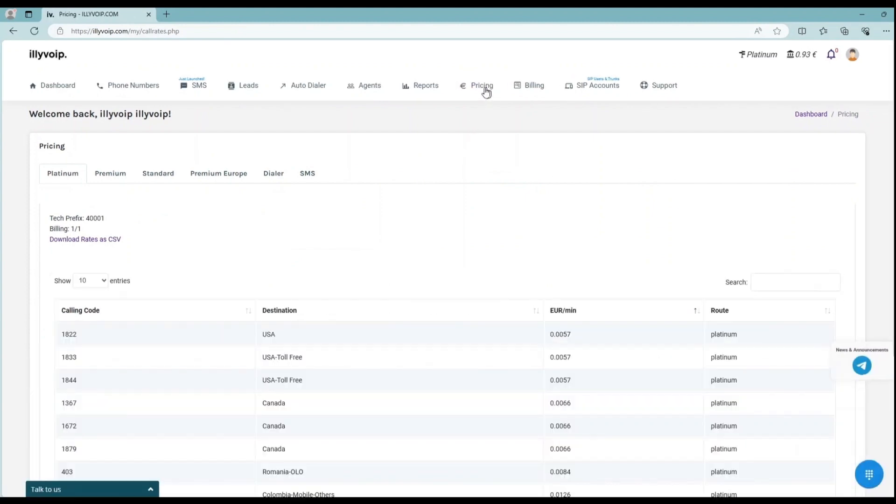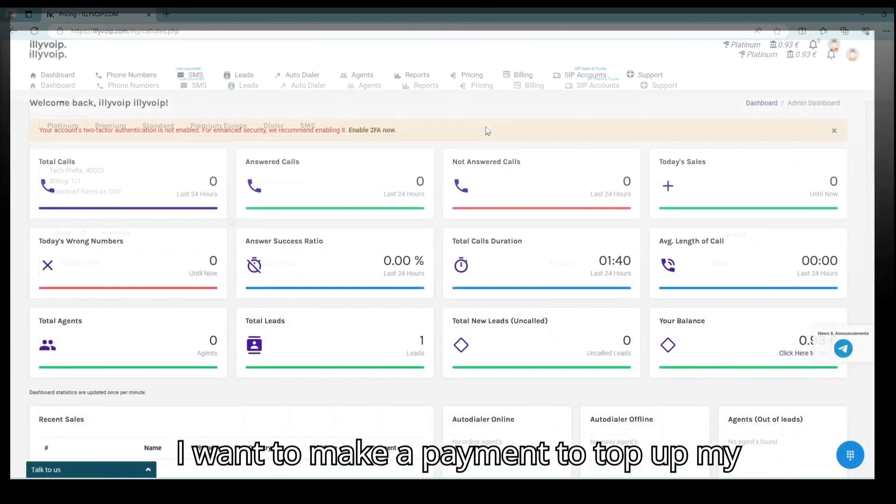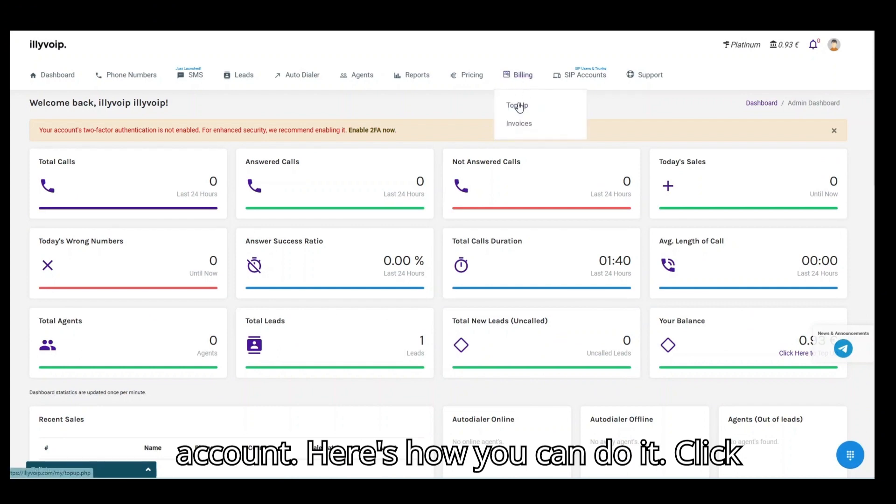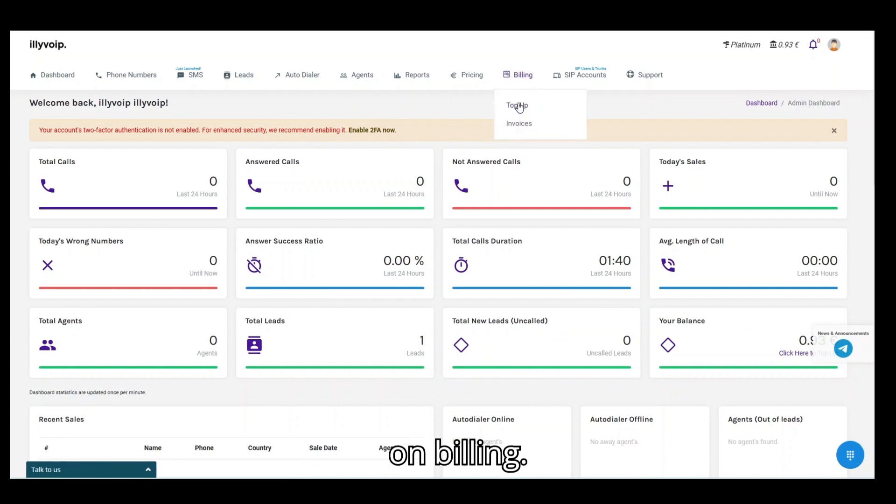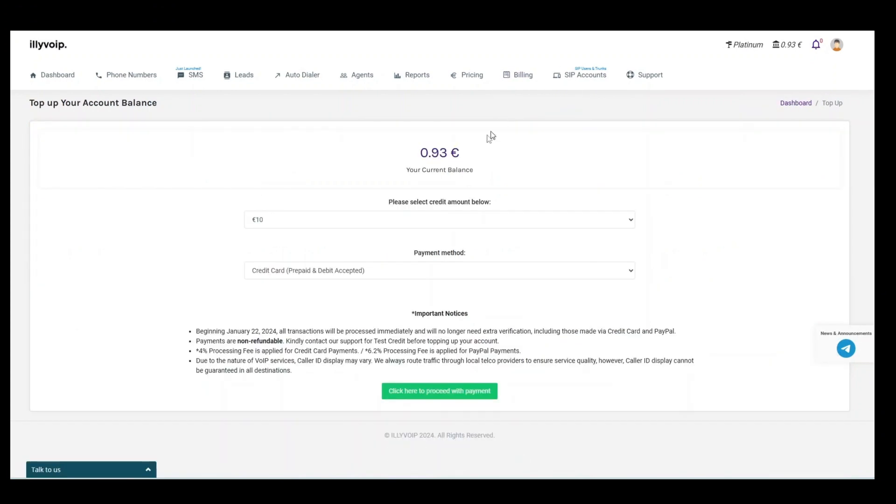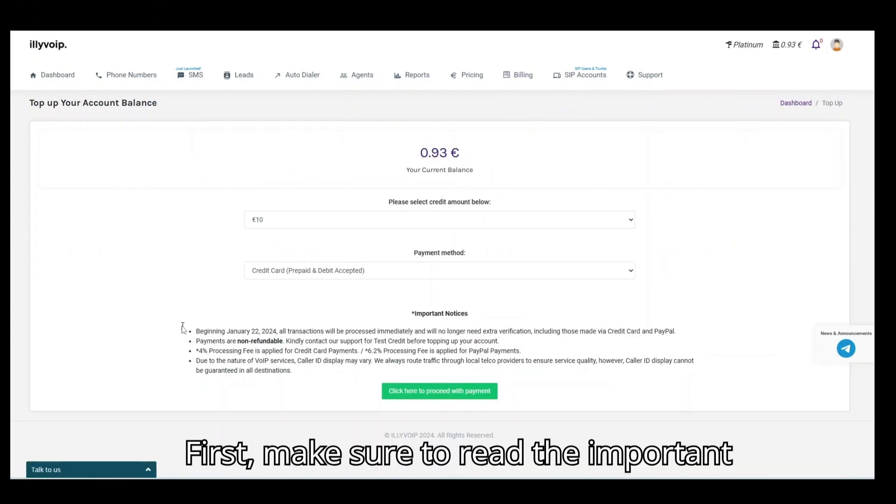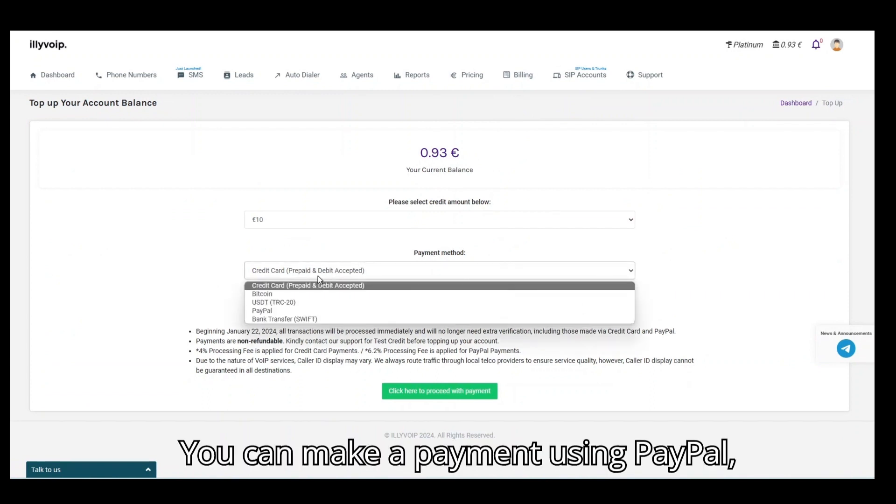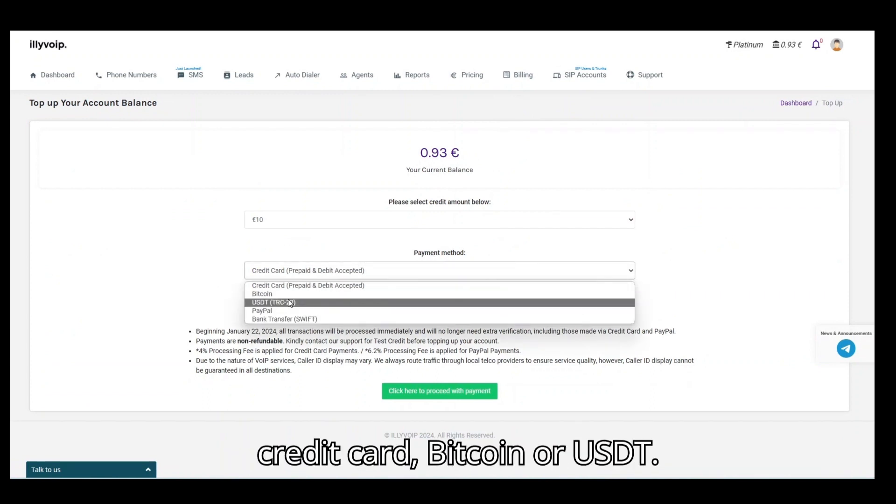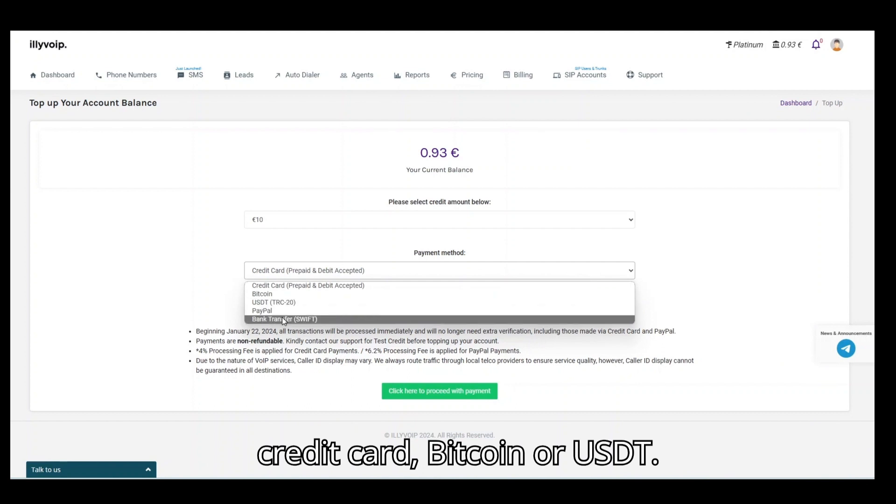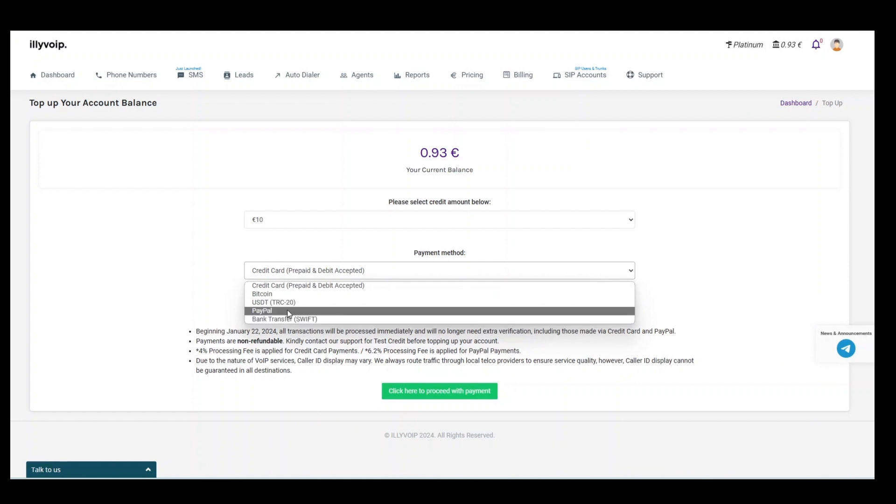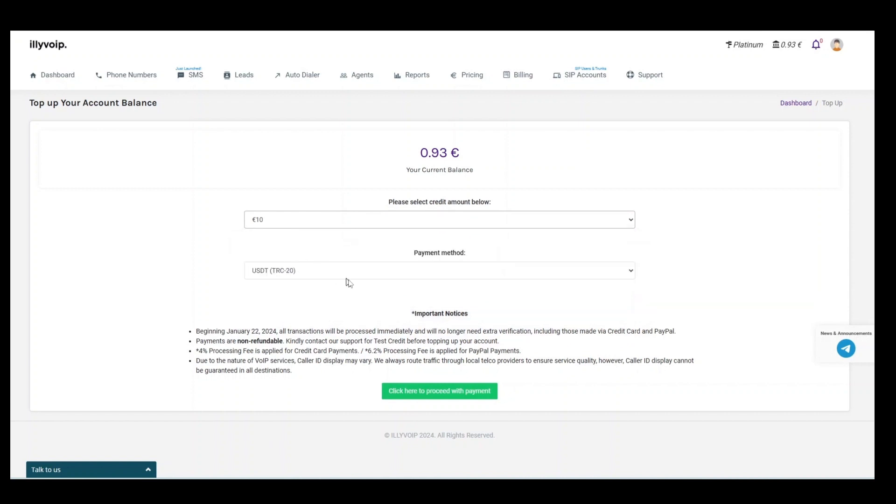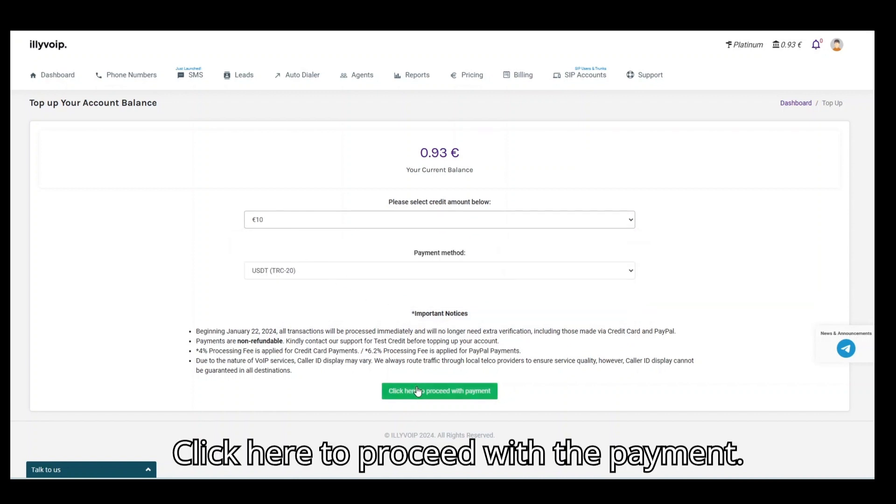I want to make a payment to top up my account. Here's how you can do it. Click on billing. First, make sure to read the important notices. You can make a payment using PayPal, credit card, Bitcoin, or USDT. Click here to proceed with the payment.